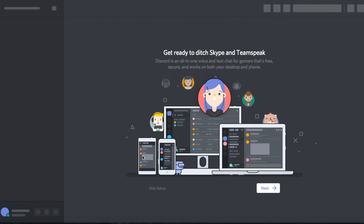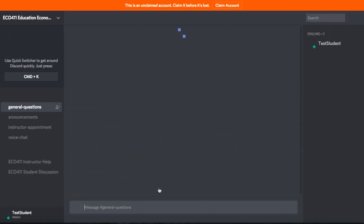Here it's just giving you an introduction and a small demo. What you can do is just click 'Skip Setup' at the bottom. And there you go — you're done. You're in the Discord server for our course, Echo 411.